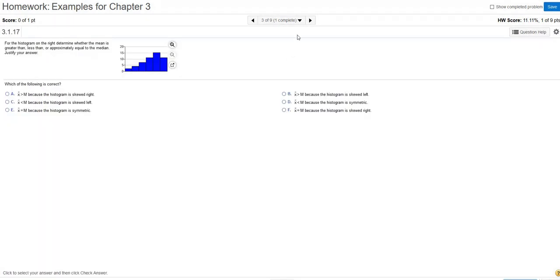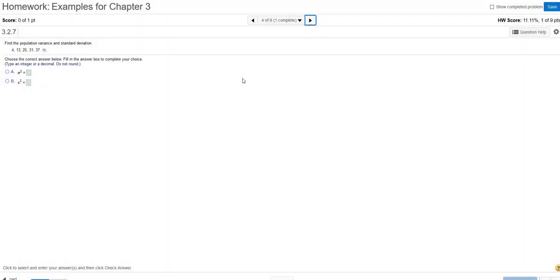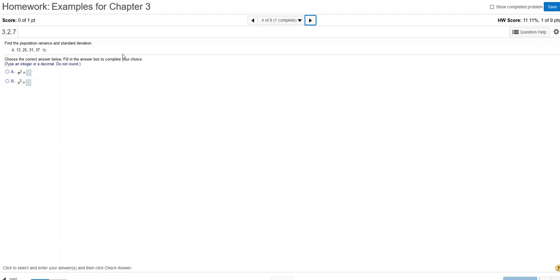Now I'm going to go to a different problem with a similar setup here in that I have a dataset. But now I'm being asked for population variance and standard deviation. So before, in the previous problem, we knew we were dealing with a sample, right? Mean, median, mode, sample. In this case, I have a data set that represents a population. So even though it's small, that is the population.